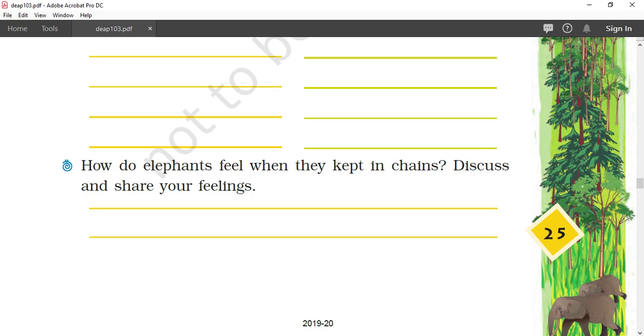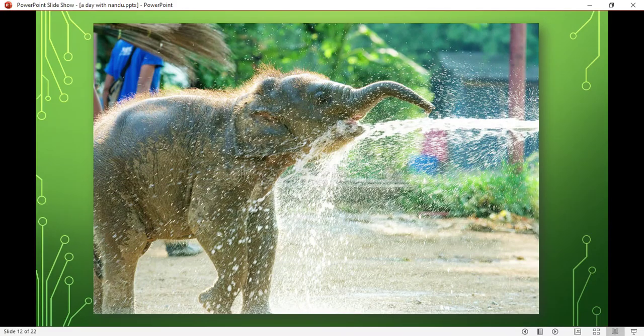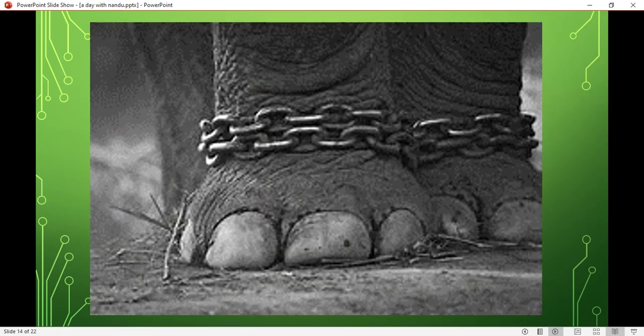How would you feel? You will feel very, very sad. Similarly, elephants also feel very bad and sad when they are kept in chains. As I can show you in the PPT, this is a baby elephant enjoying water, playing in water.